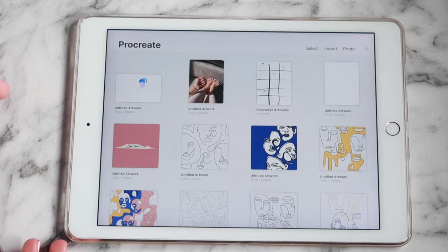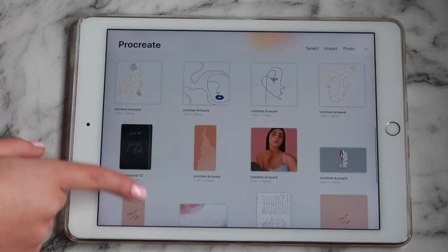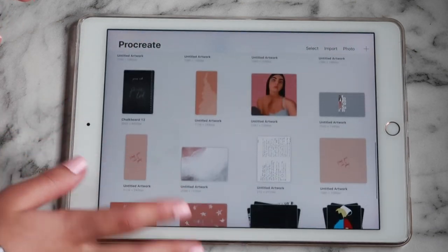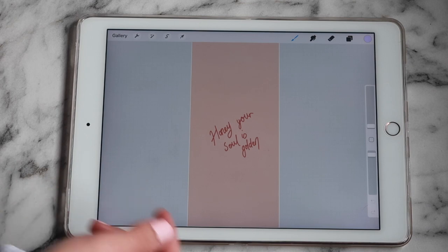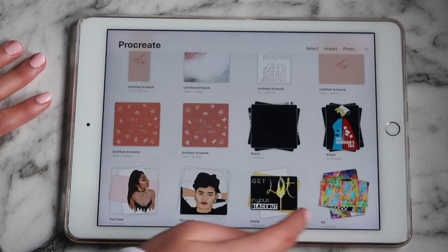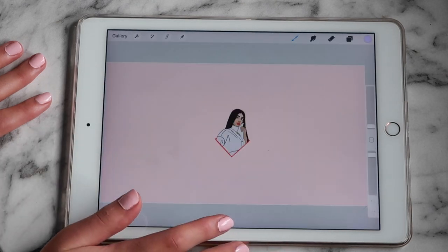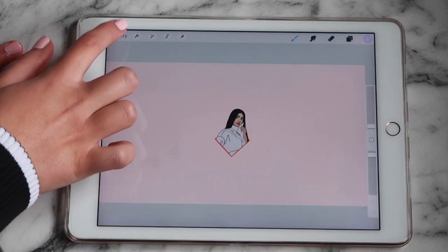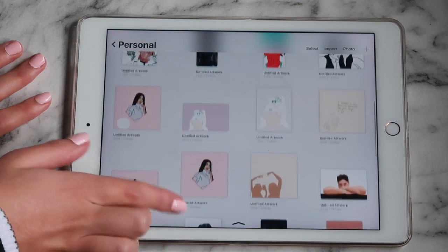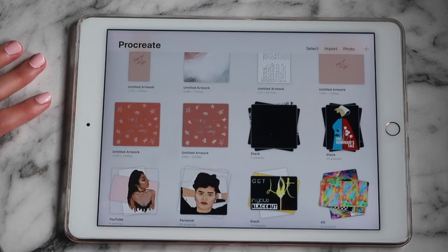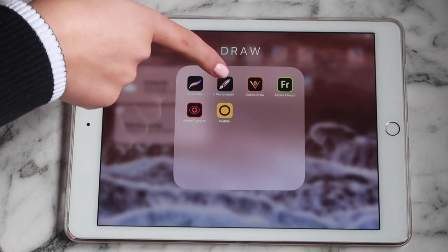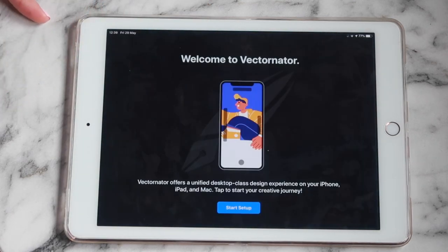My next folder is 'Draw' — probably my favorite folder. I have Procreate, which is obviously a drawing app where you can draw a whole bunch of things. I created a wallpaper for my phone in it. You can literally draw anything — you can even do little animations and make little GIFs.